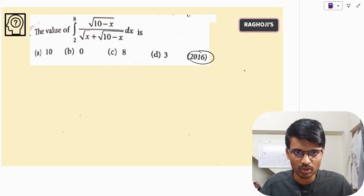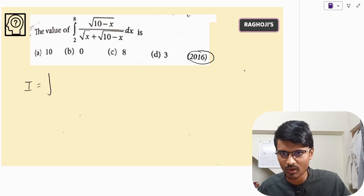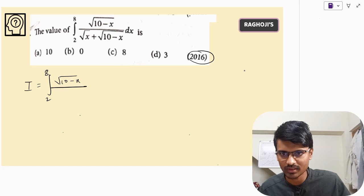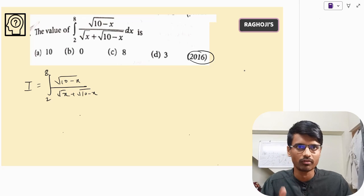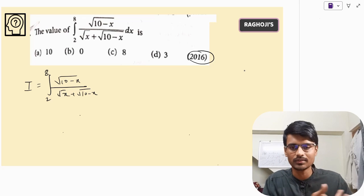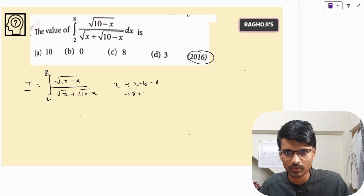This question was asked in 2016. Let us look at it in detail. Whatever is given, let us call it I: the integral from 2 to 8 of √(10 − x) divided by (√x + √(10 − x)) dx. We will apply the property: the integral from A to B of f(x) dx equals the integral from A to B of f(A + B − x) dx. Here, A plus B is 8 plus 2, which is 10. So x is replaced with 10 minus x.